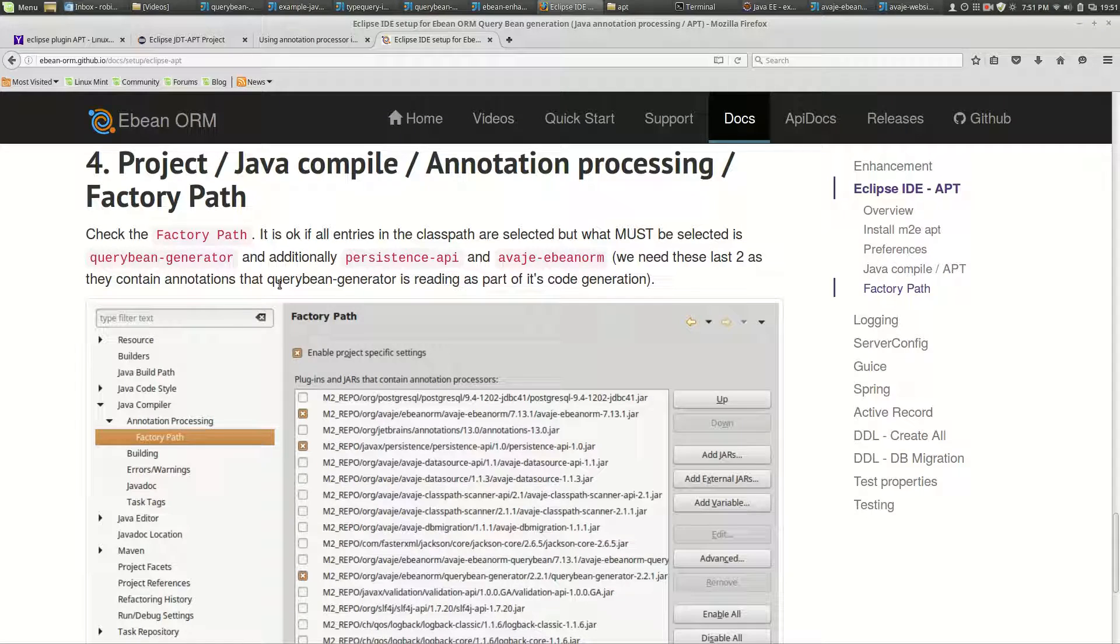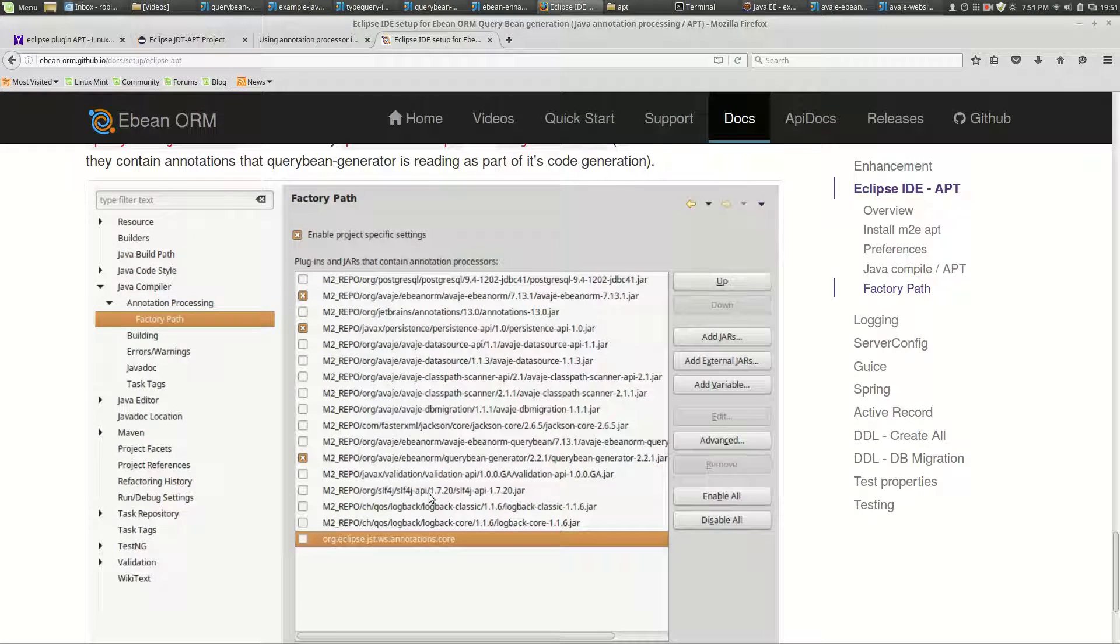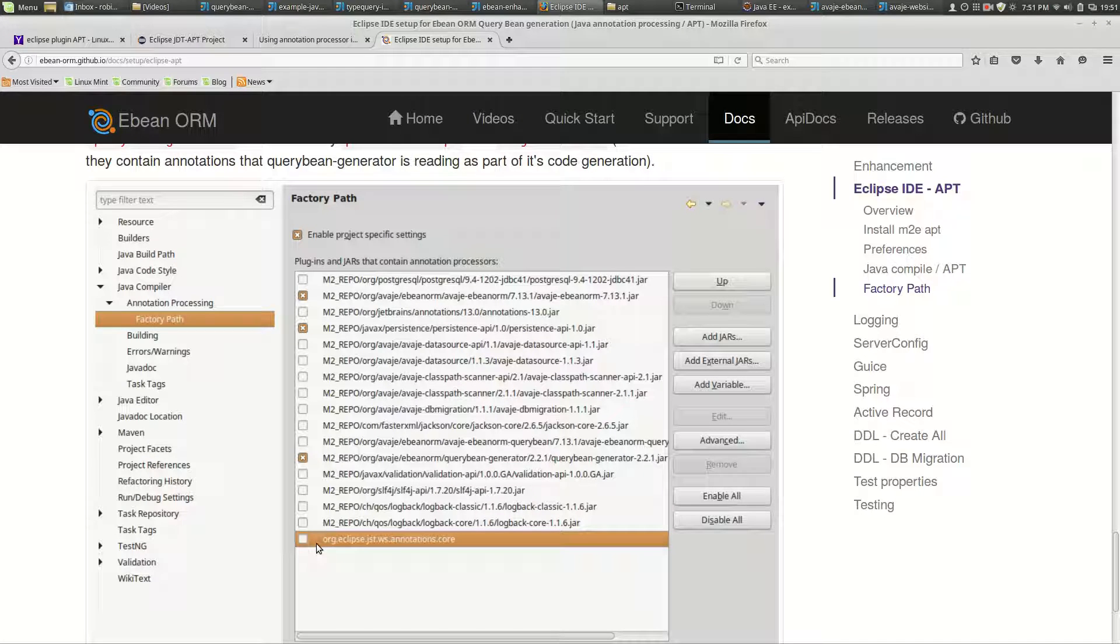The next thing to check, and it should be fine by default, is the factory path. If you go into annotation processing factory path you'll see the list of effectively Maven dependencies.